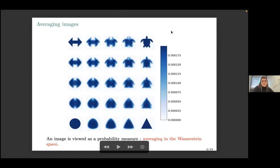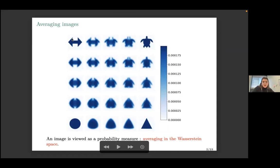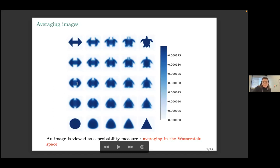If we consider an optimal transport metric, we can construct a geodesic — or more simply an interpolation — between images with respect to optimal transport. The turtle is deformed in order to fit the arrow, and you can see it in every dimension and every direction. Here you have a circle and an arrow, and the shape is deformed to recover the support of the circle. With different weights on four images, you get a barycenter at each interpolation point.